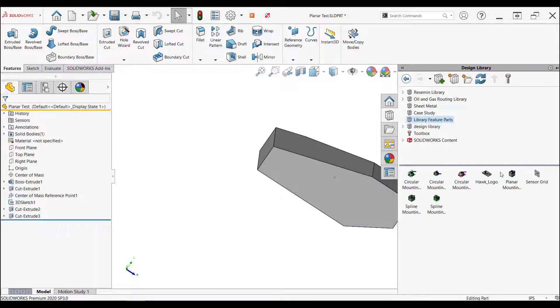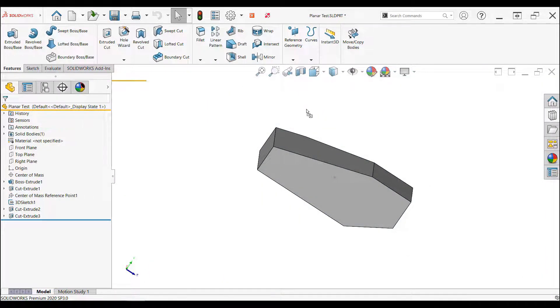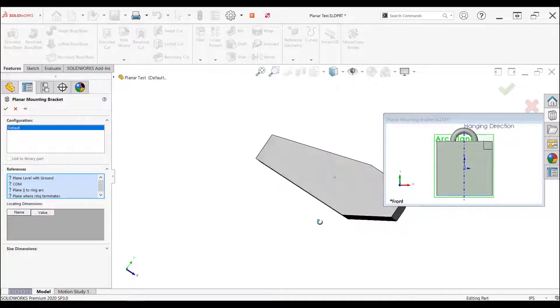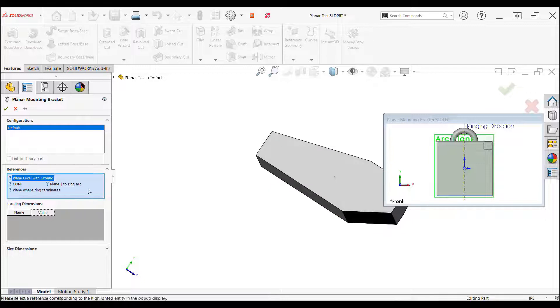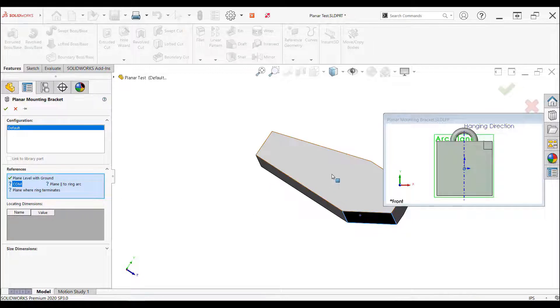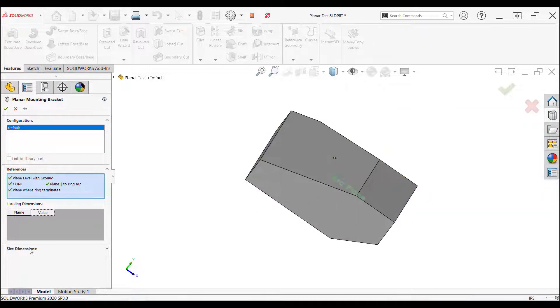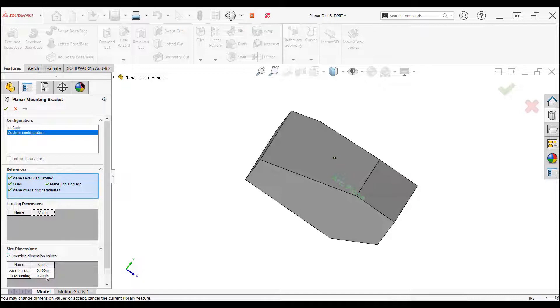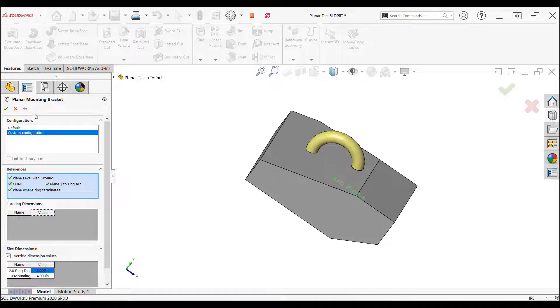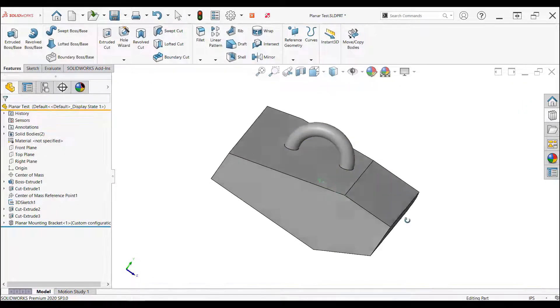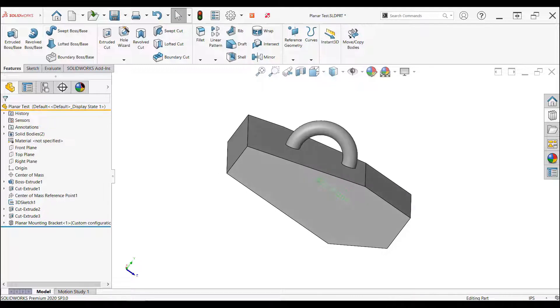In this video, I'm going to show you this library feature part I made that will create a mounting bracket above the center of mass of a part with respect to a plane that's going to be level at the horizon. This is a more complicated library feature part with four references.